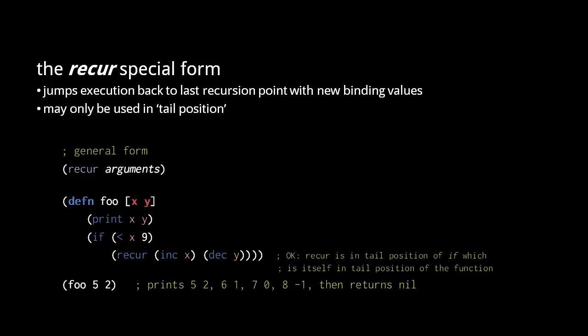Last thing to understand about recur, when we have nested functions, a recur form invokes the function in which it is most directly contained. So inside a nested function, we cannot use recur to invoke an enclosing function.